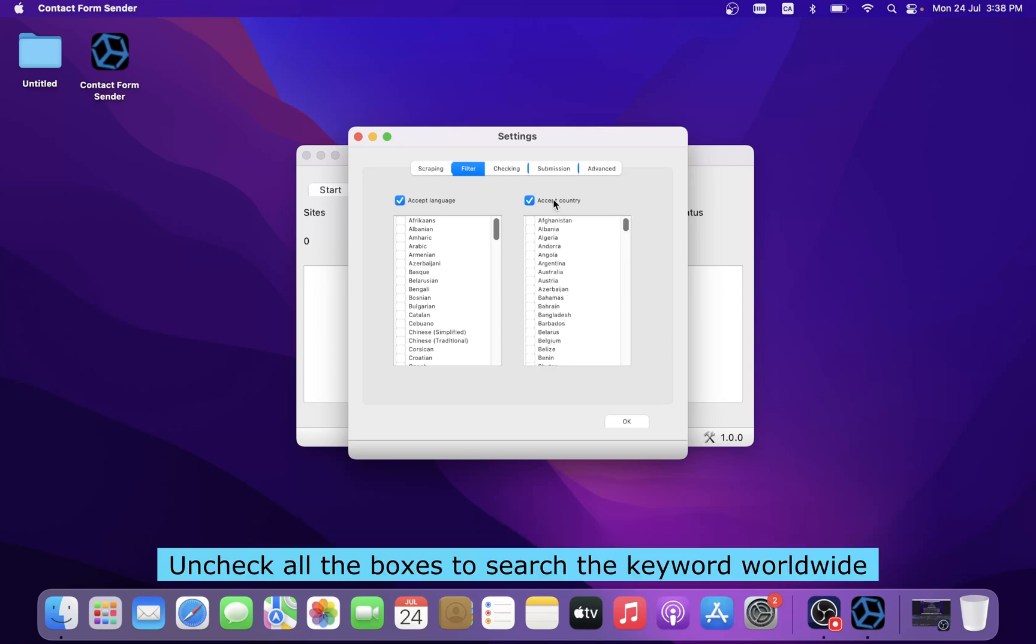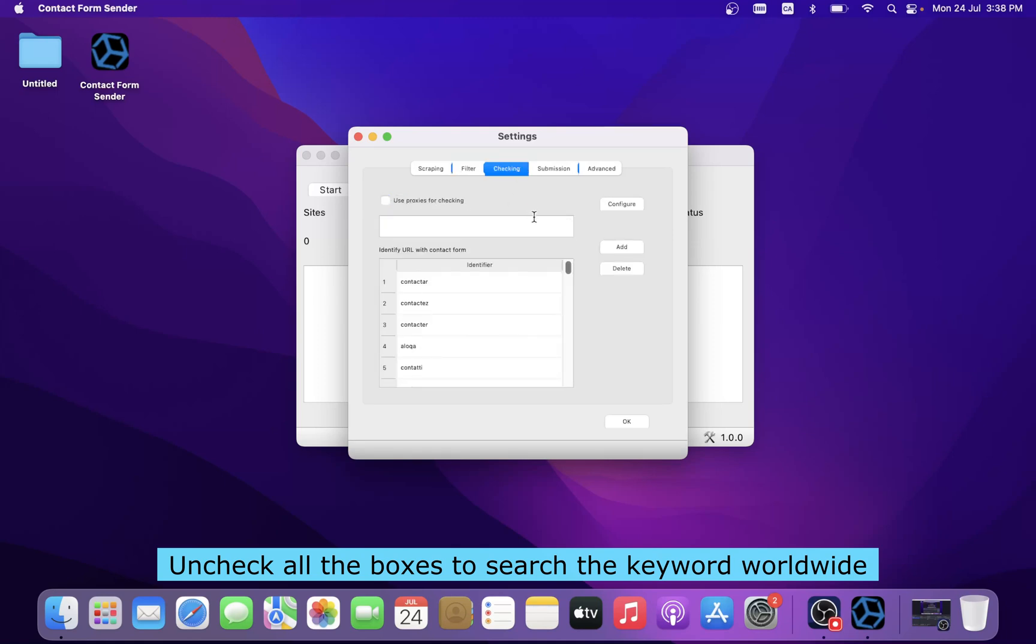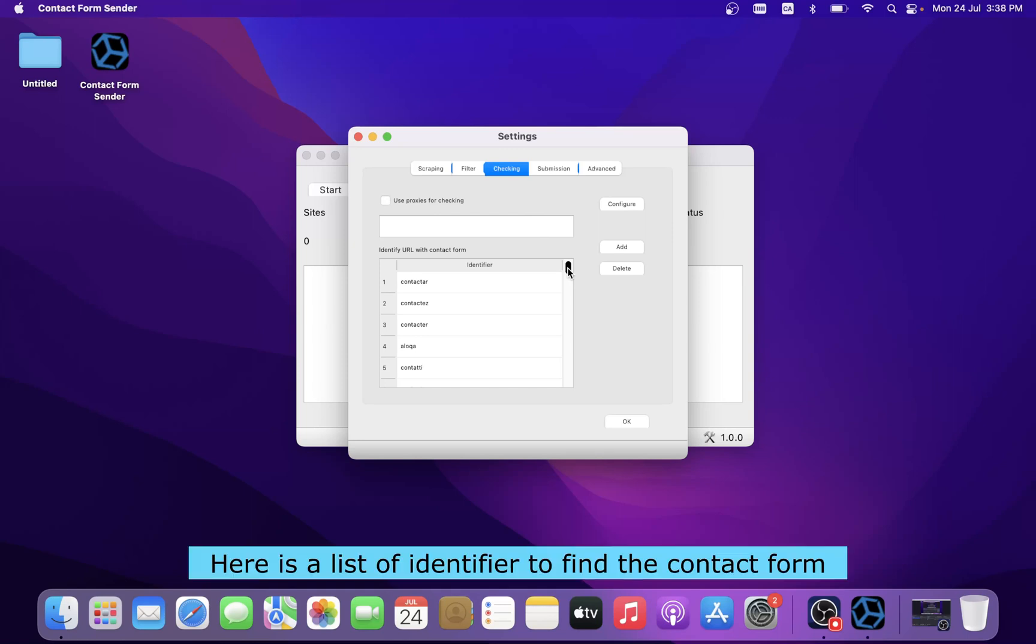Check all the boxes to search the keyword worldwide. Here is a list of identifiers to find the contact form.